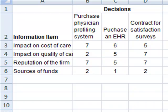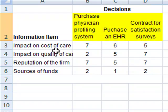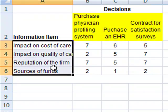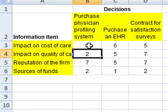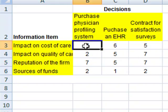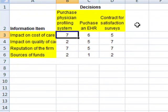This shows a series of decisions. There are three decisions that we have to make as well as four information items that we could have. Each information item, the importance of each item, is rated on a scale from 1 to 7 for each decision.